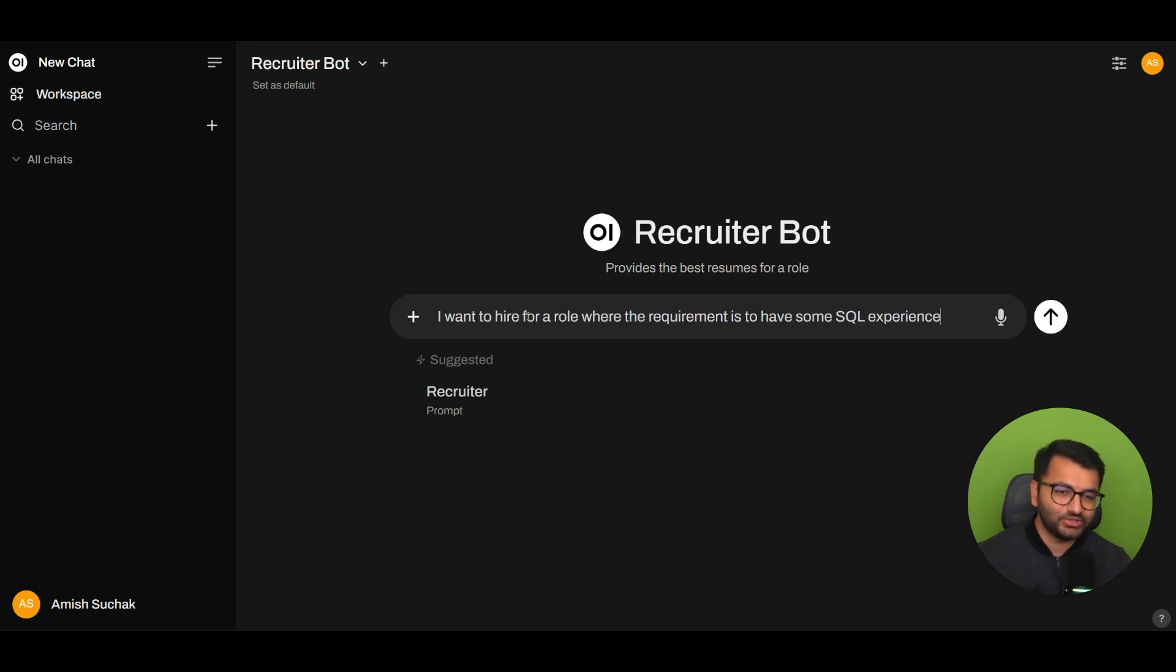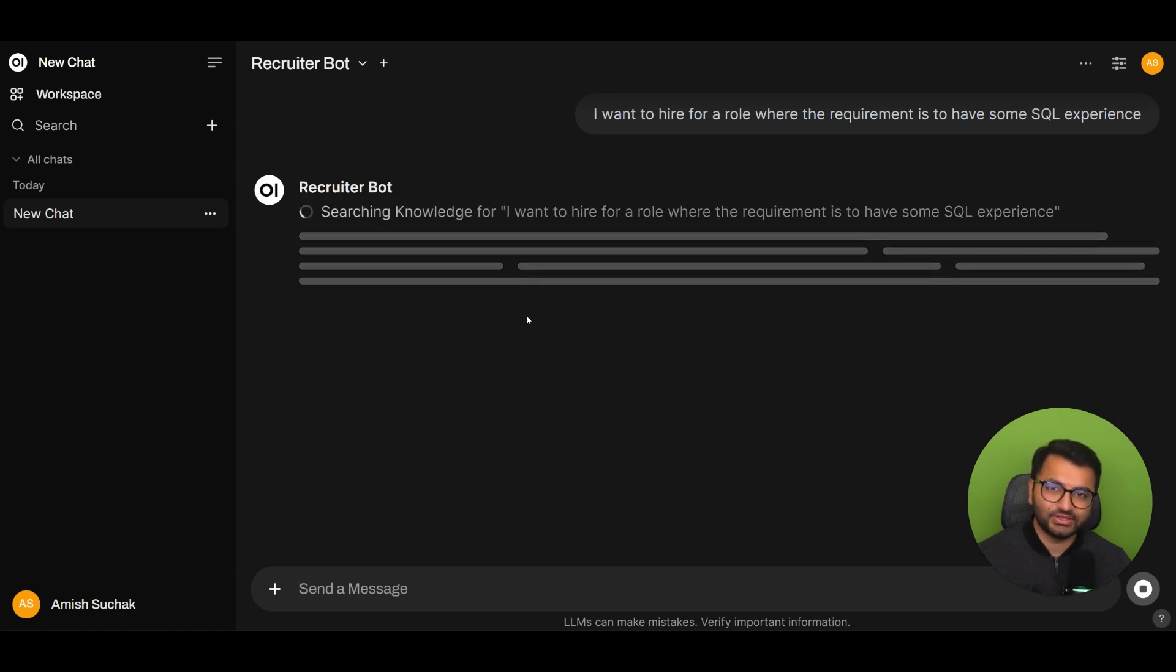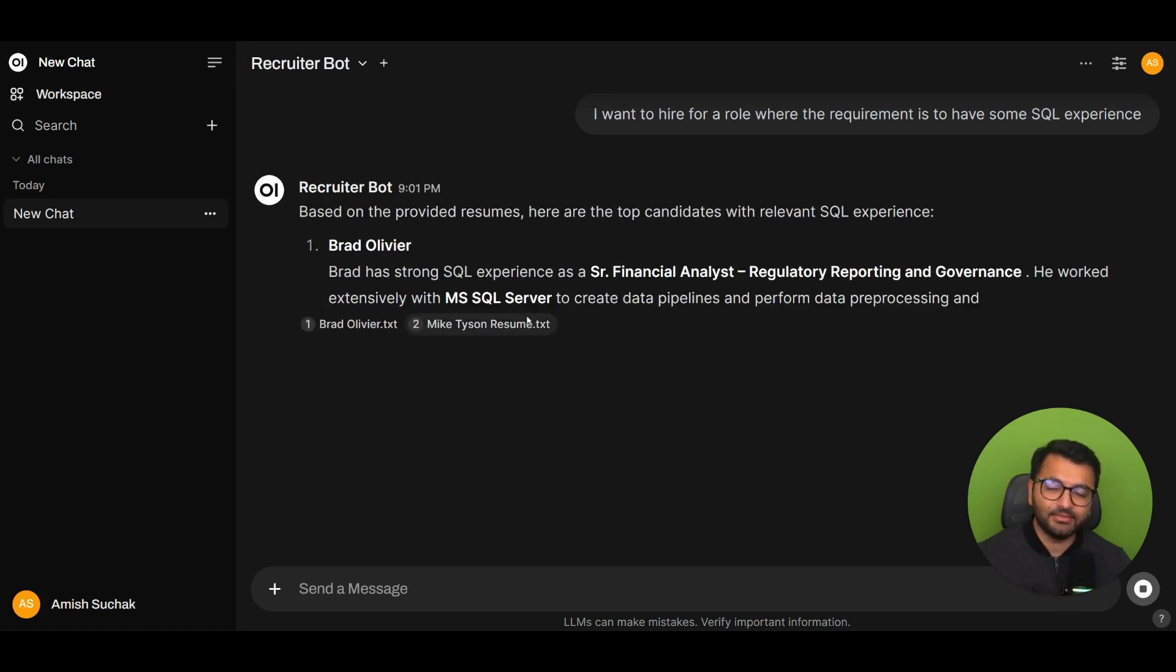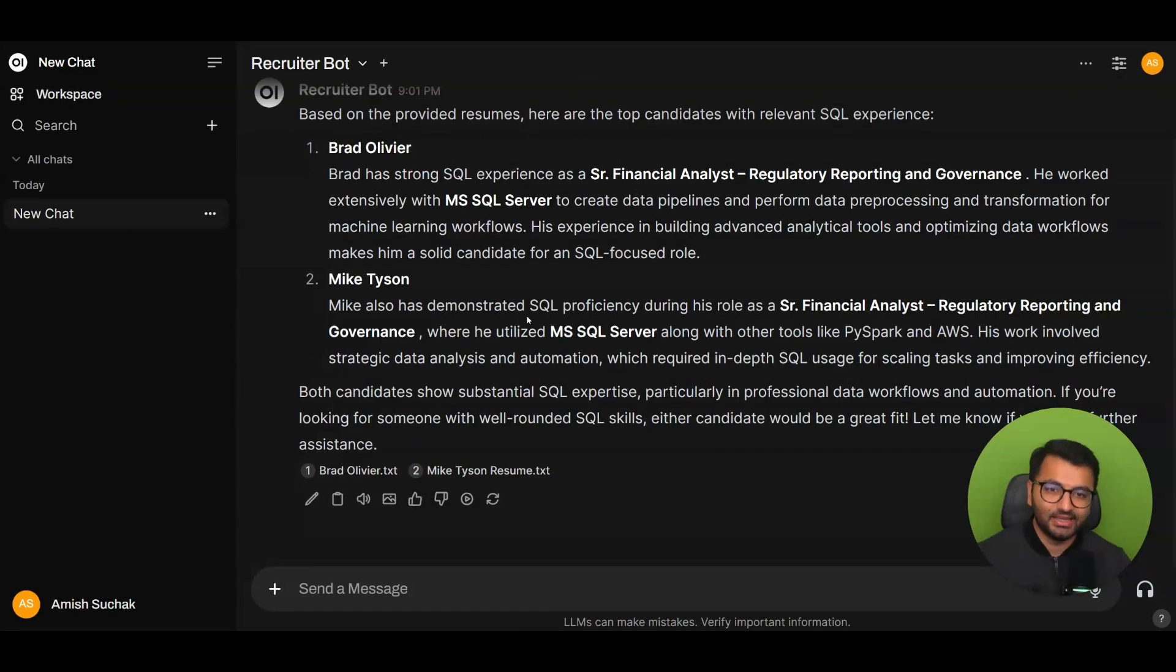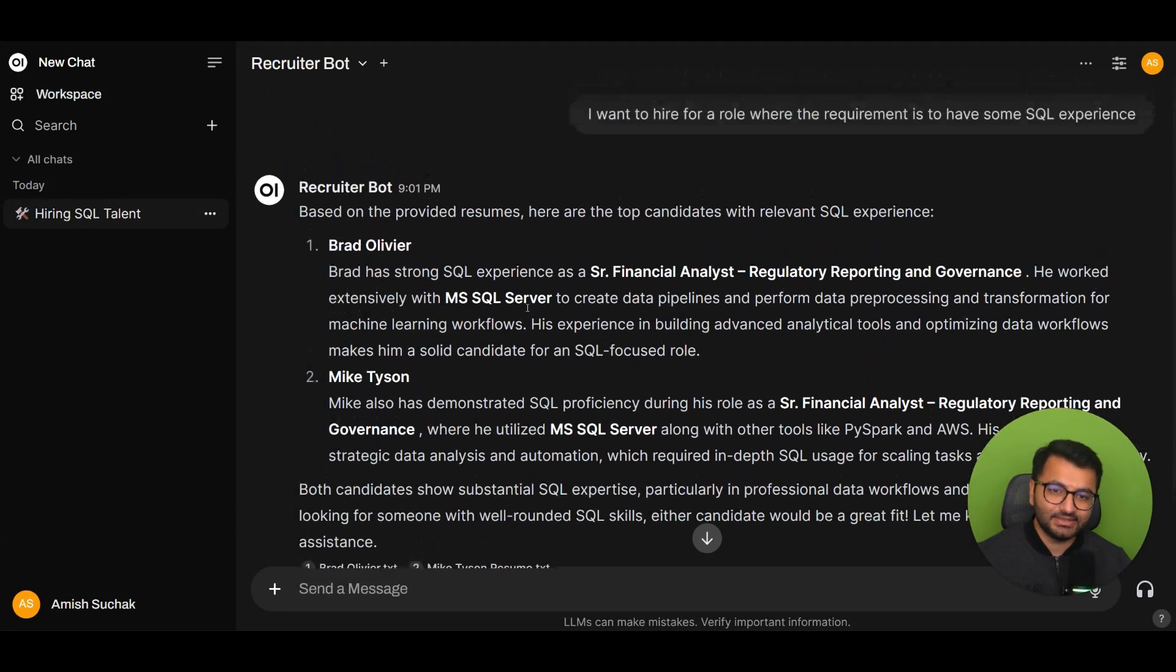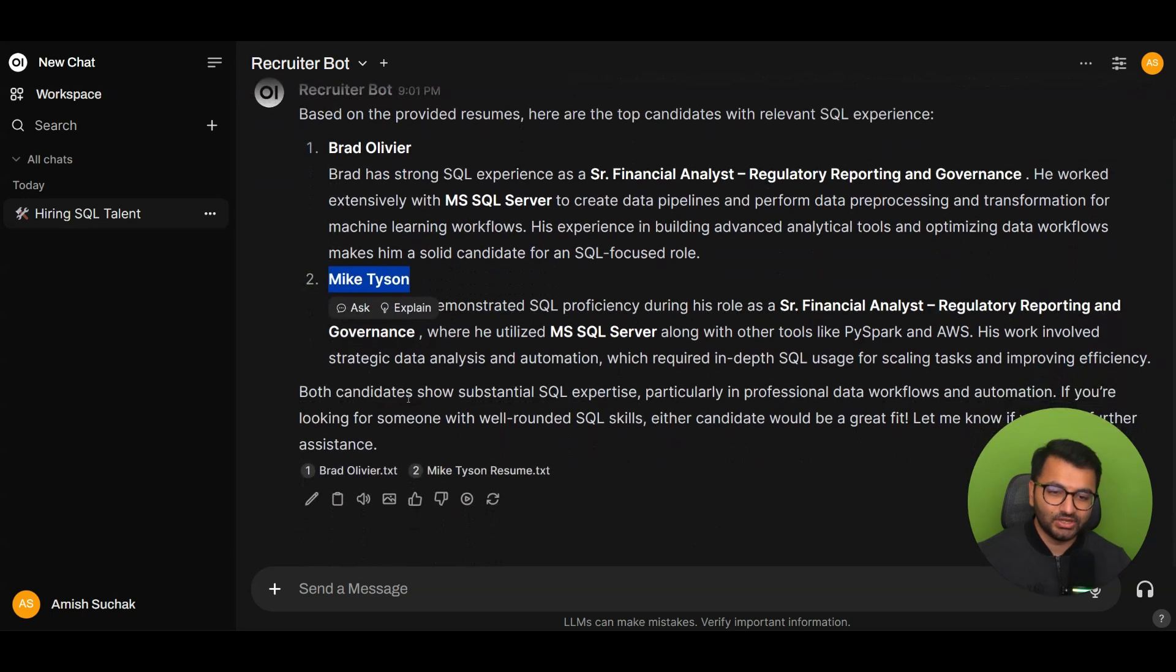Basically, I'm just going to say I want to hire for a role, but the requirements is for someone to have SQL experience. It's going to search the database of all of my different resumes. And then based on that, it's going to recommend two candidates. One is Brad Olivier, and then the second one is Mike Tyson. So here, I can also see the information about them.